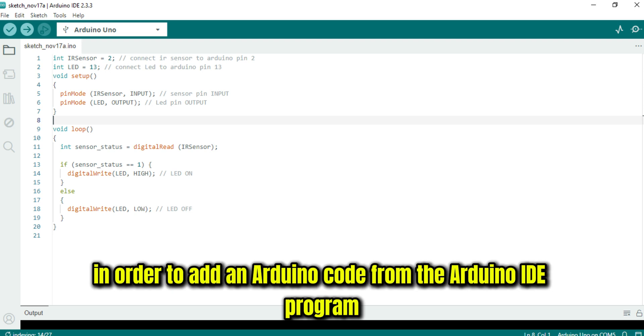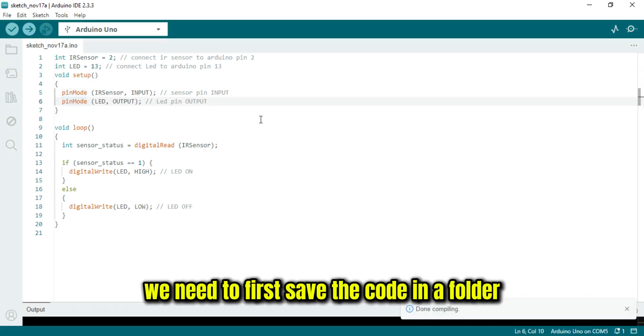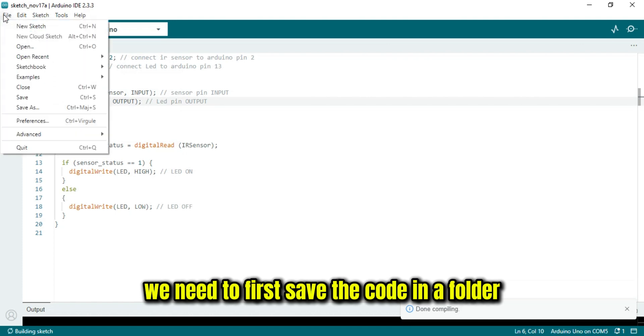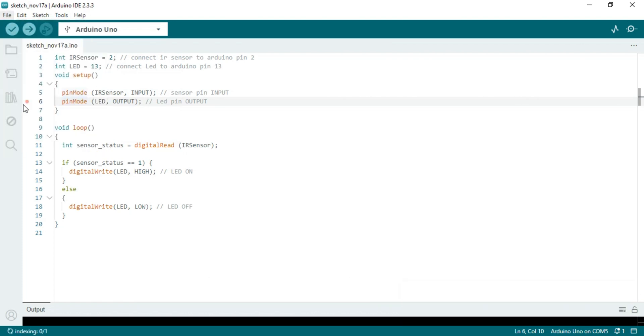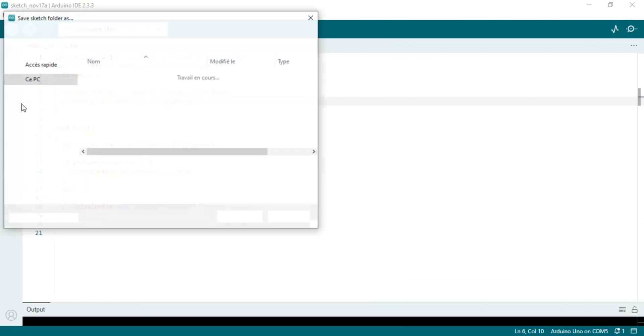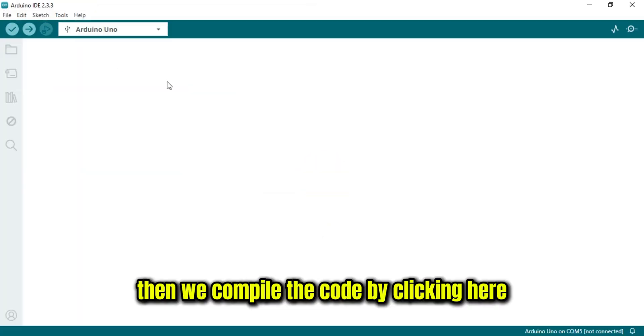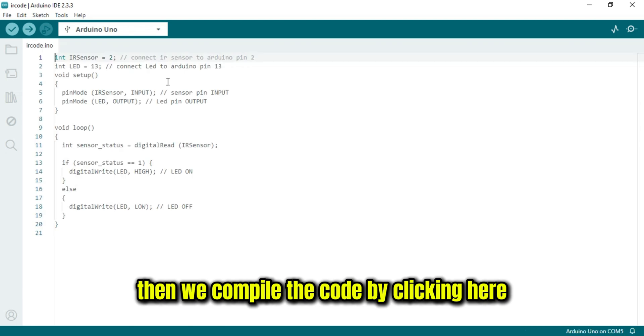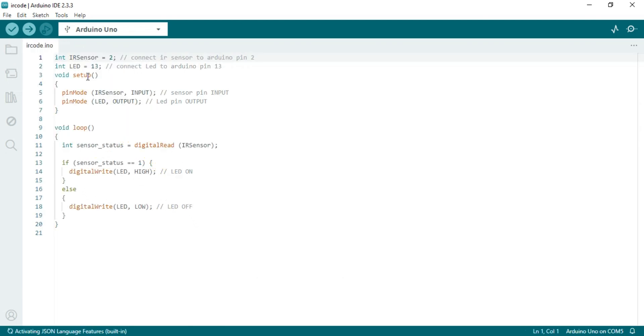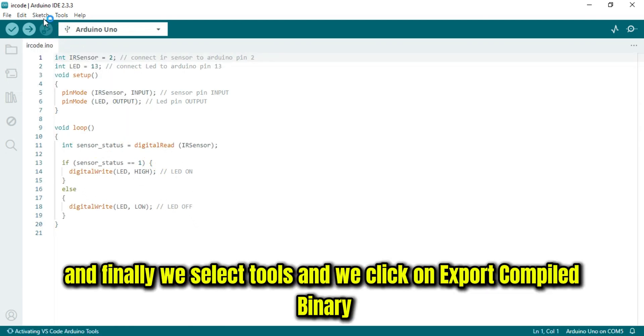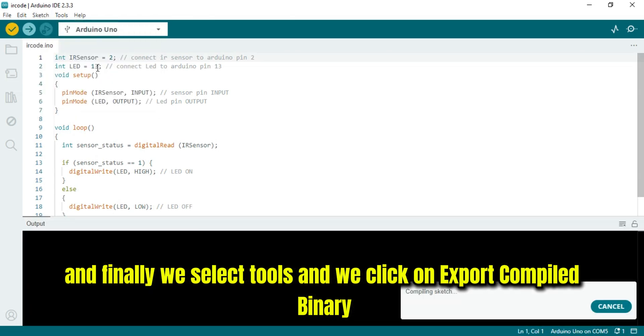In order to add an Arduino code from the Arduino IDE program, we need to first save the code in a folder. Then we compile the code by clicking here. And finally, we select Tools, and we click on Export Compiled Binary.